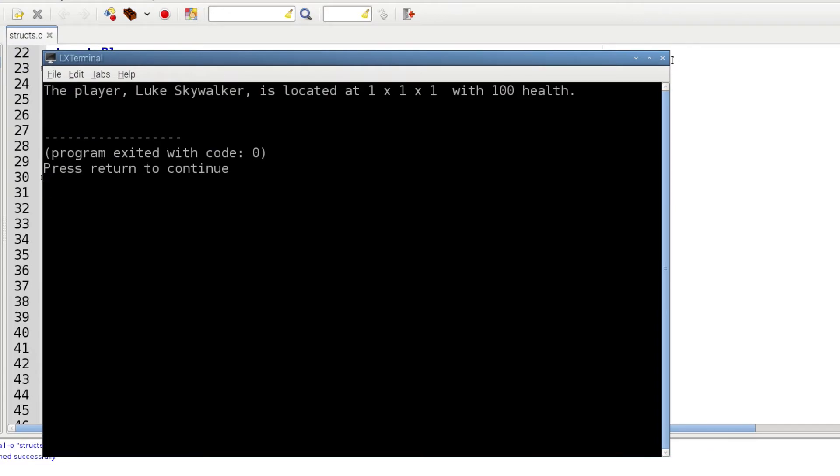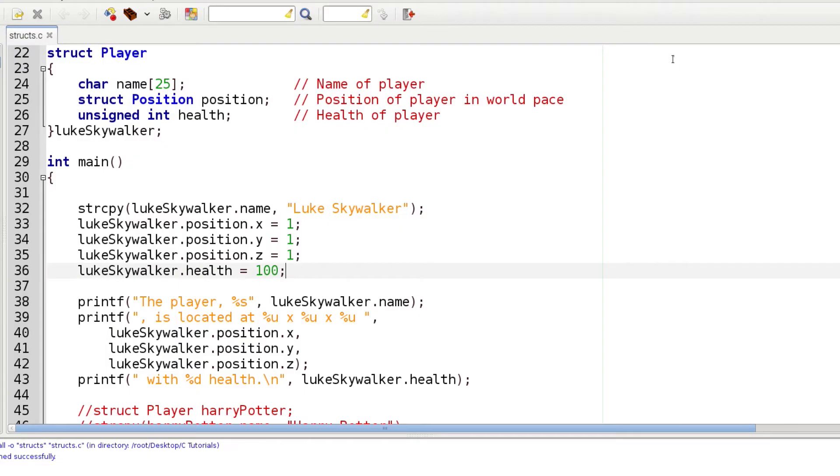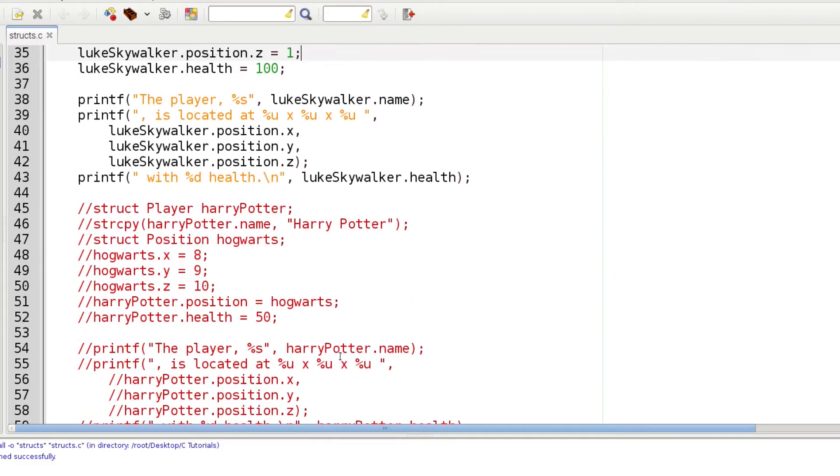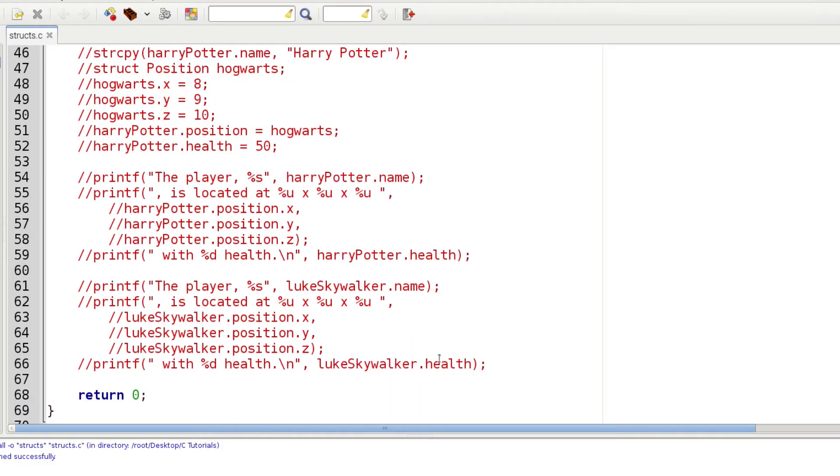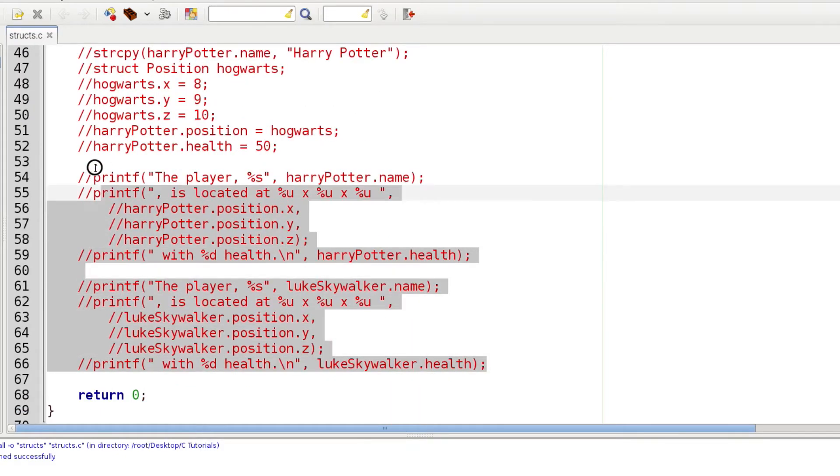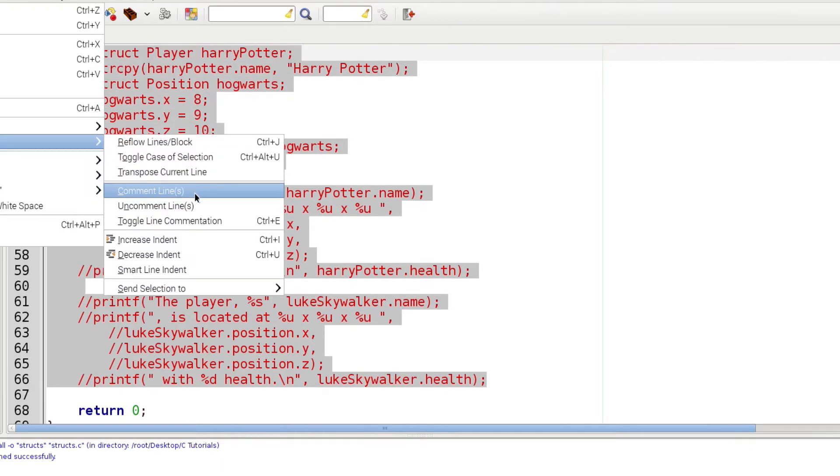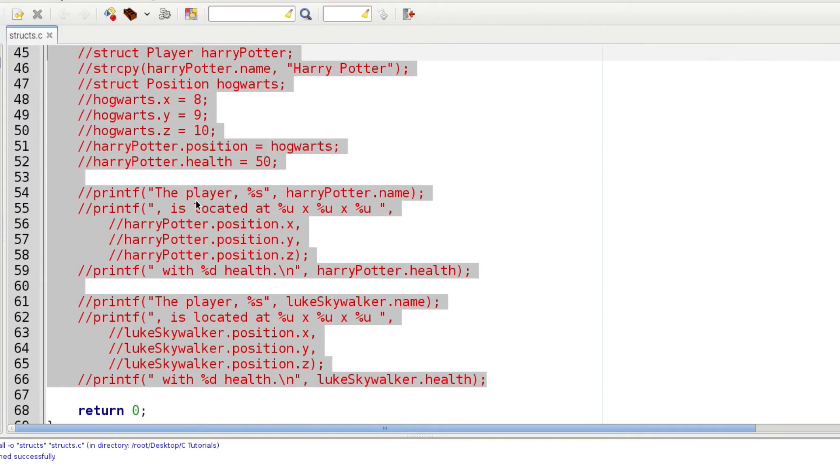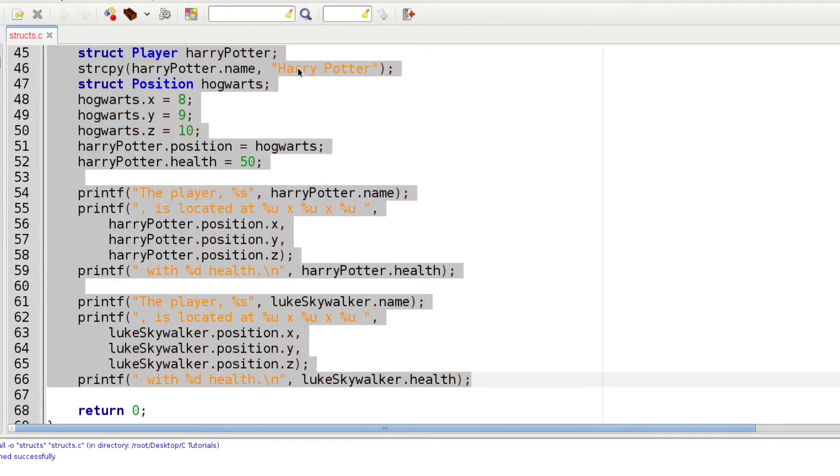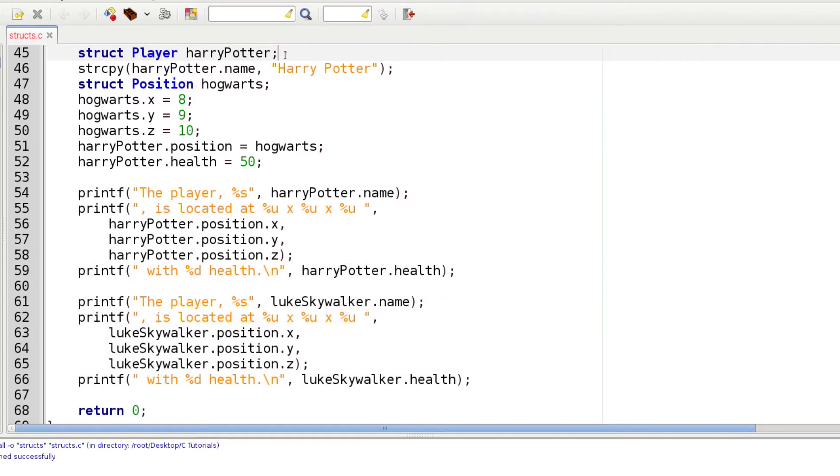Now let me show you a different way to do this. Down here I have some stuff I've commented out, and I'm going to uncomment it so we can use it. Here we're going to create another player. We can create it in our program by just using the keyword struct, using the label player, and then give it a name.